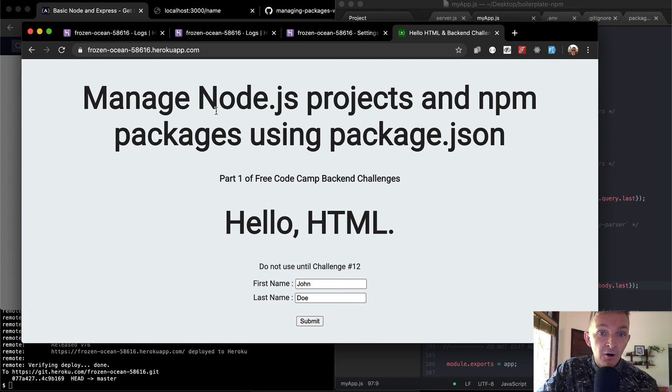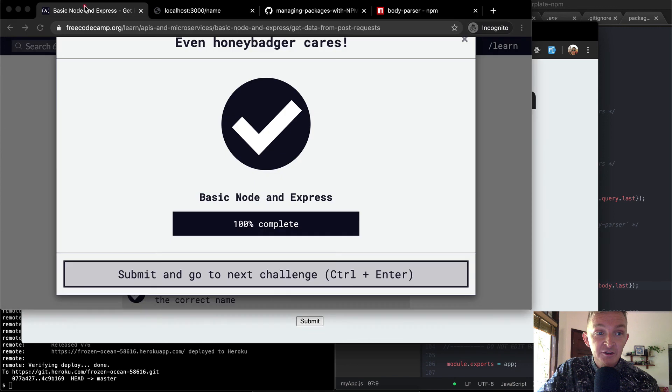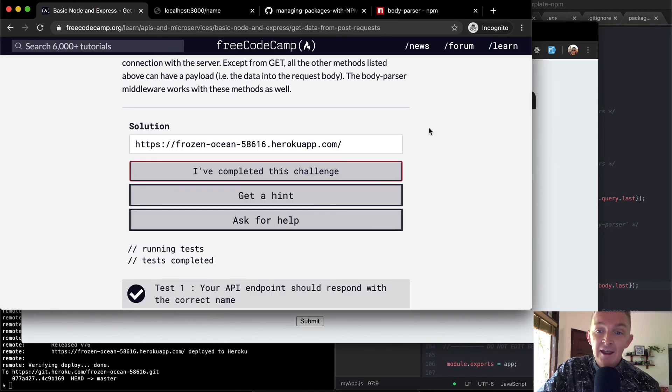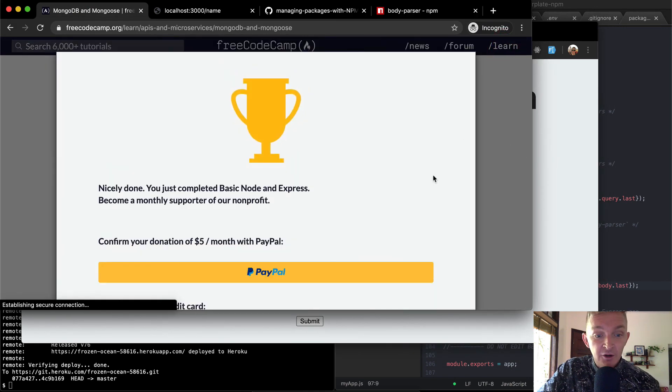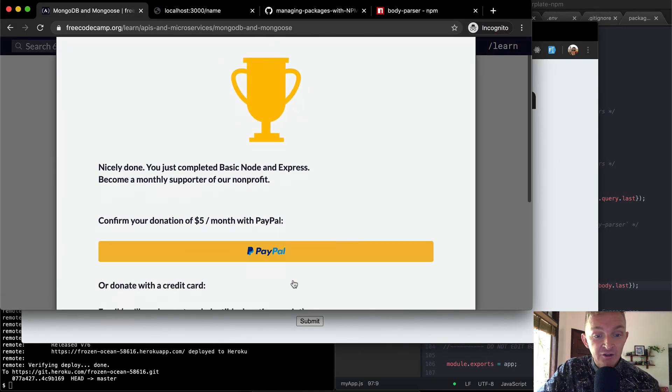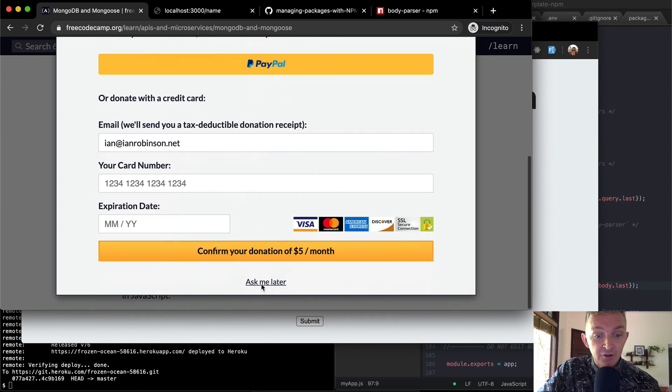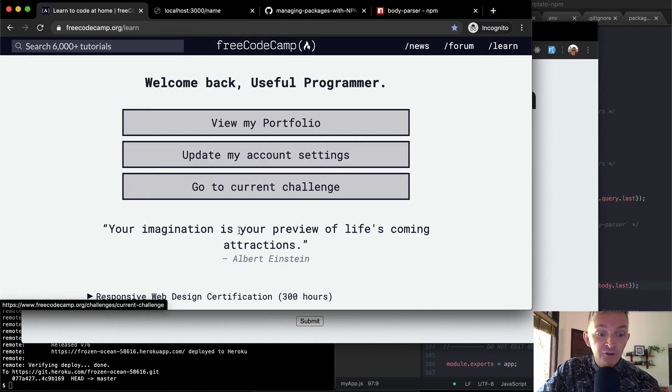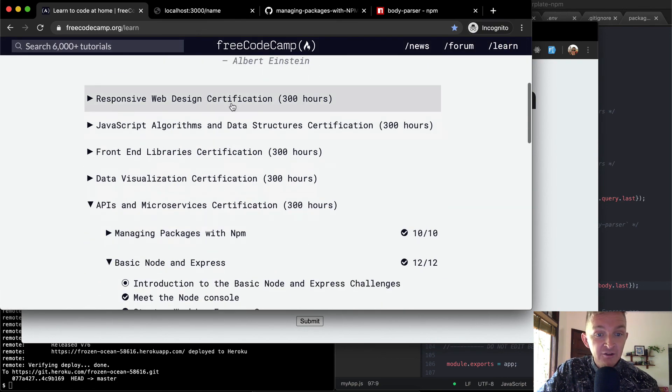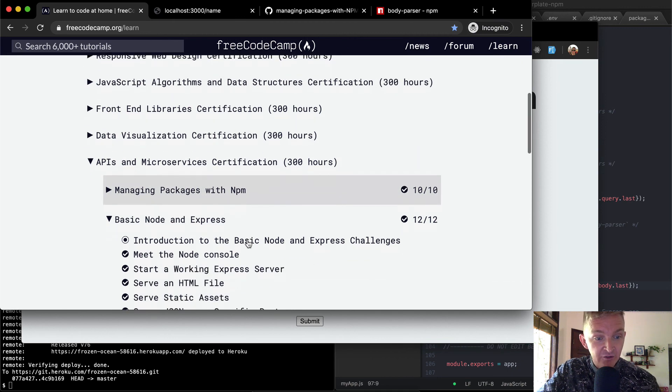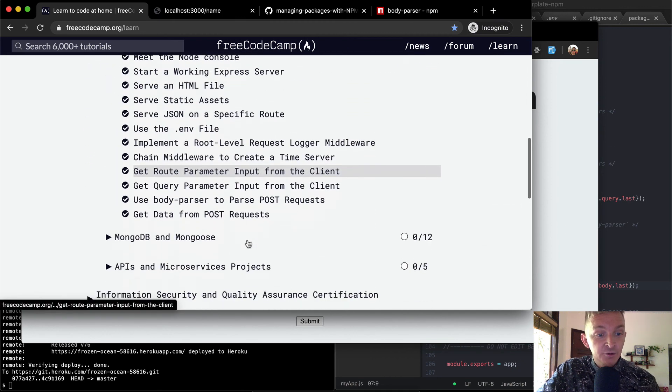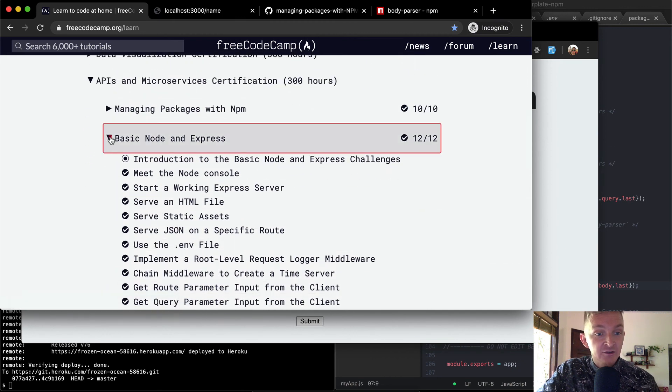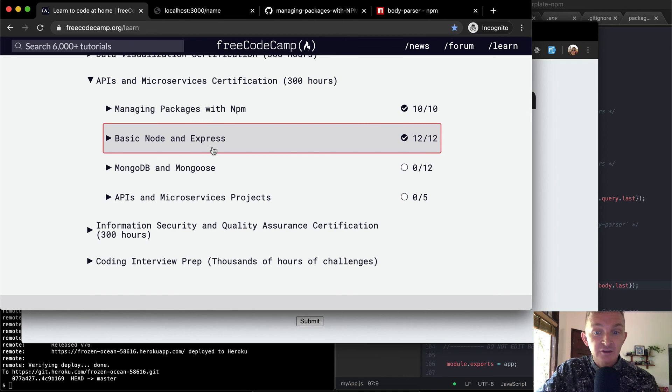And I think that this is a really exciting project because now we're finally taking all the information that we've used in all the previous free code camp lessons. And we're actually building, you know, web applications, which is awesome. So now all the information, all the stuff that we've done in all these different sections can be used to build real web applications. And that's cool.